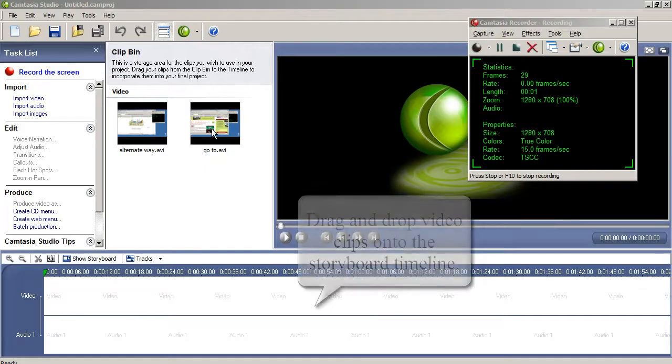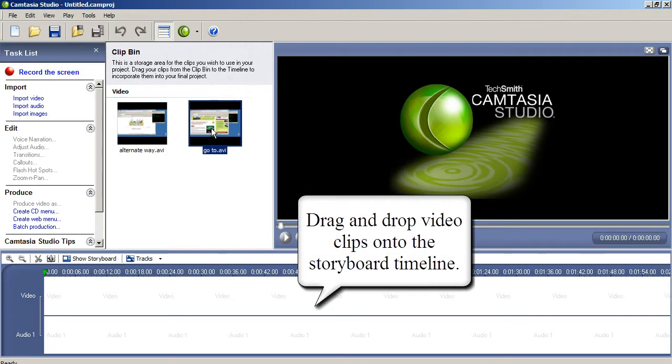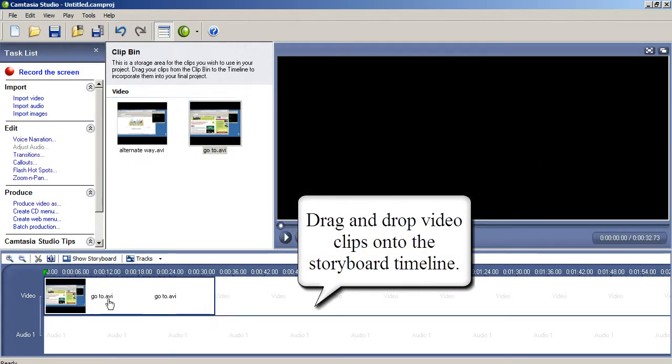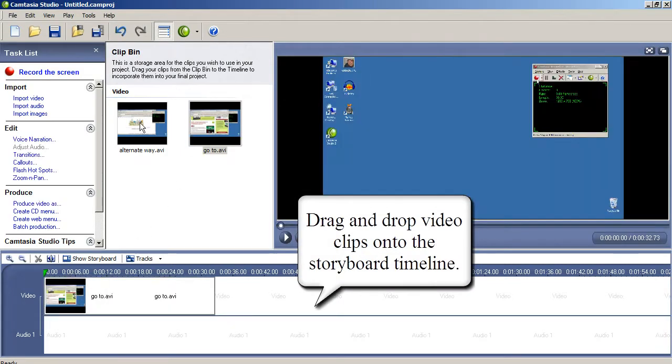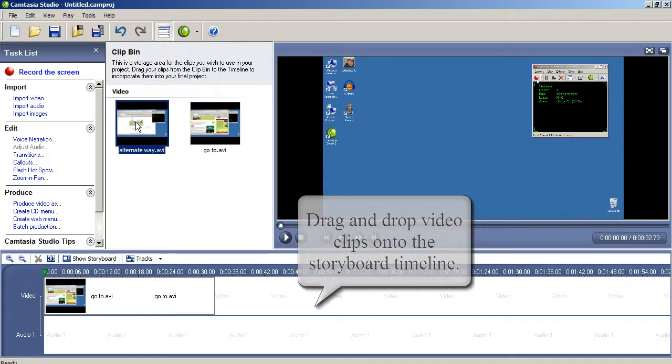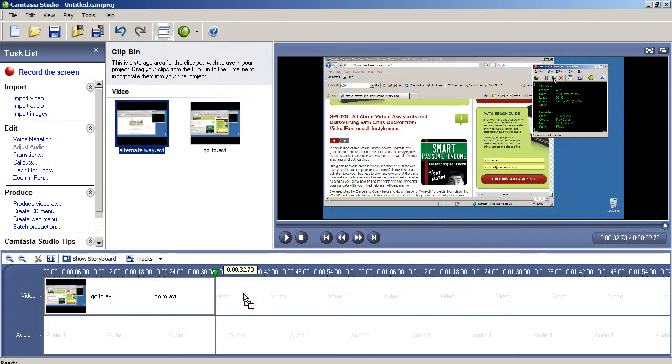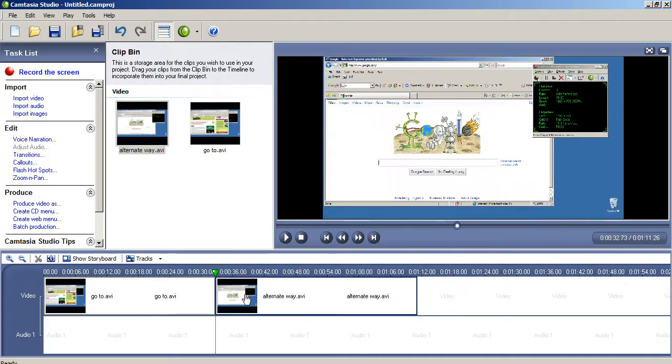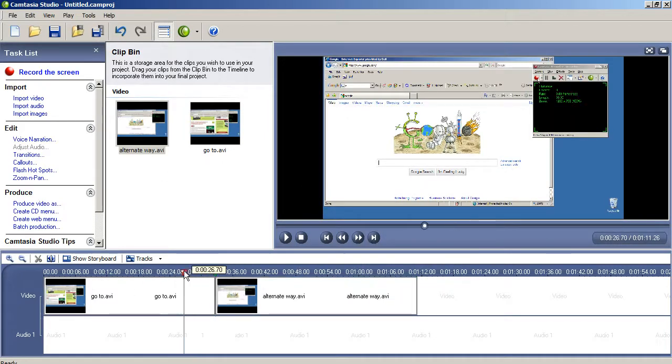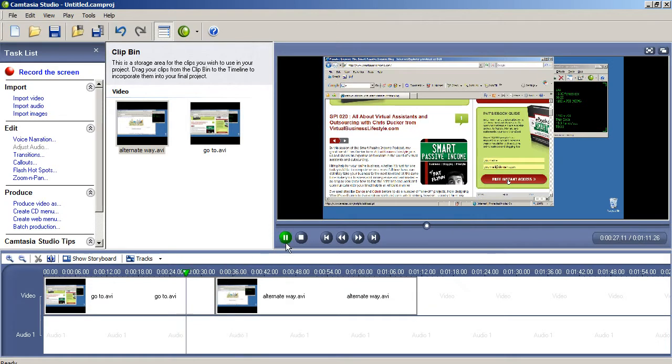With multiple clips recorded or imported, you can simply drag each clip to the storyboard timeline across the bottom. If you like, you can click on a spot along the timeline and press the play icon to preview your clips and see how they transition between each step.